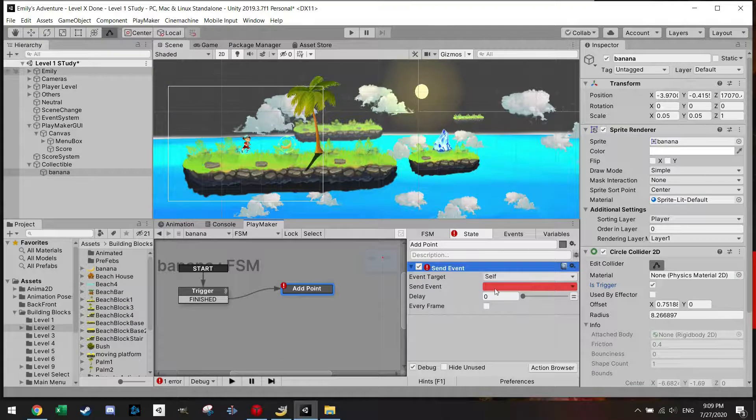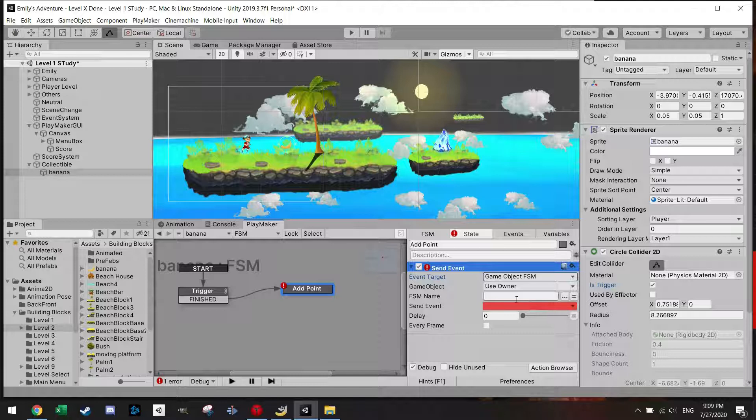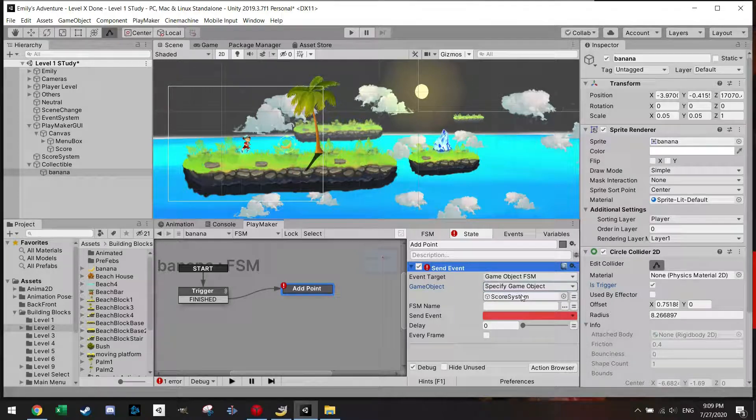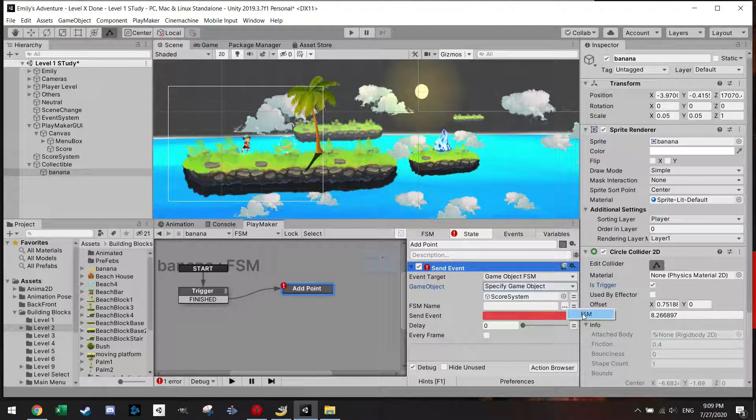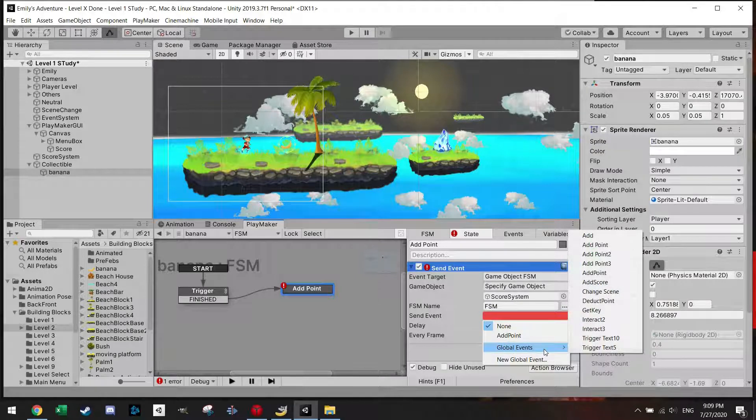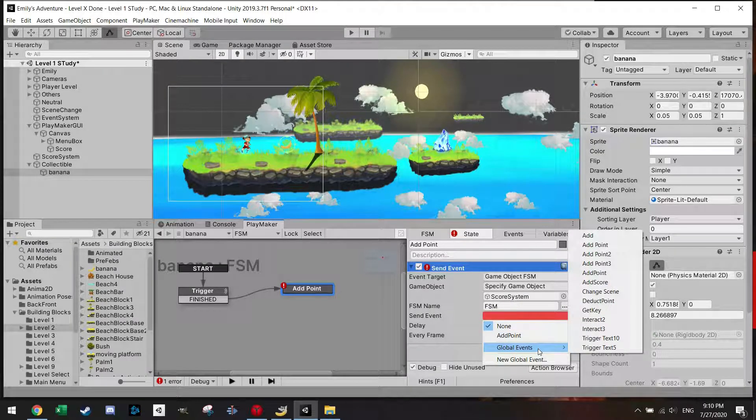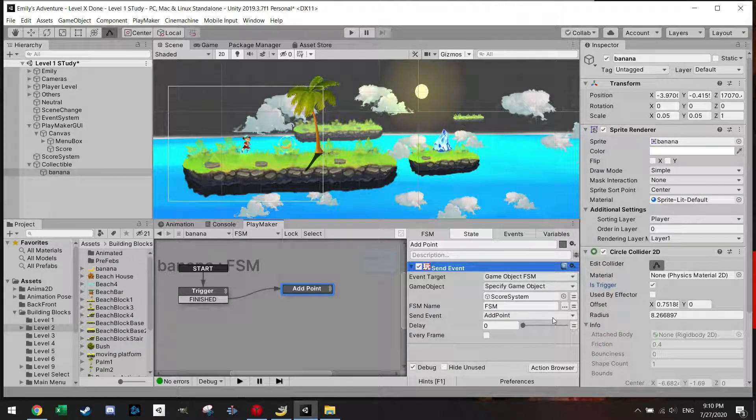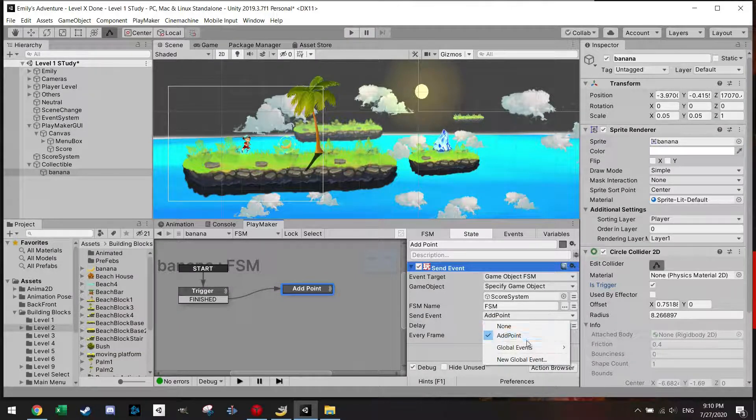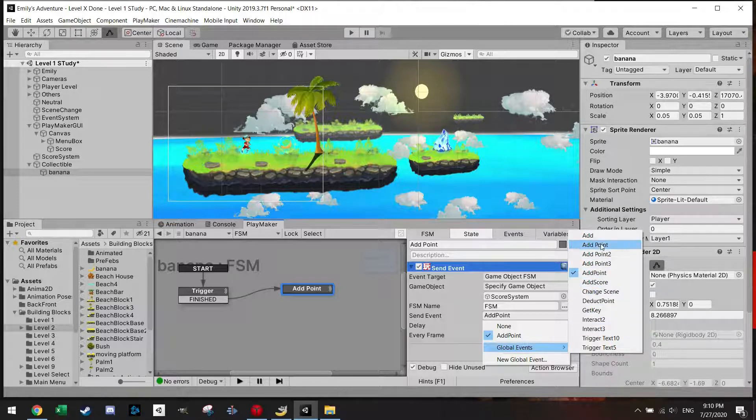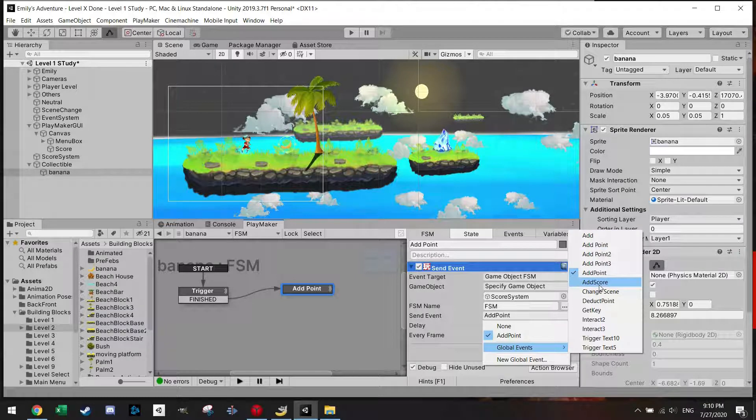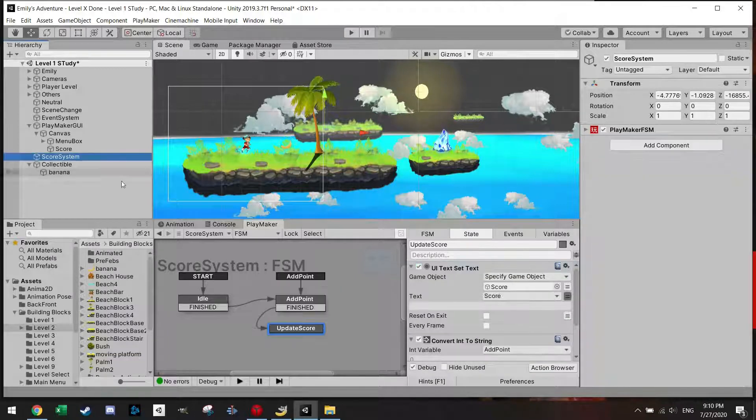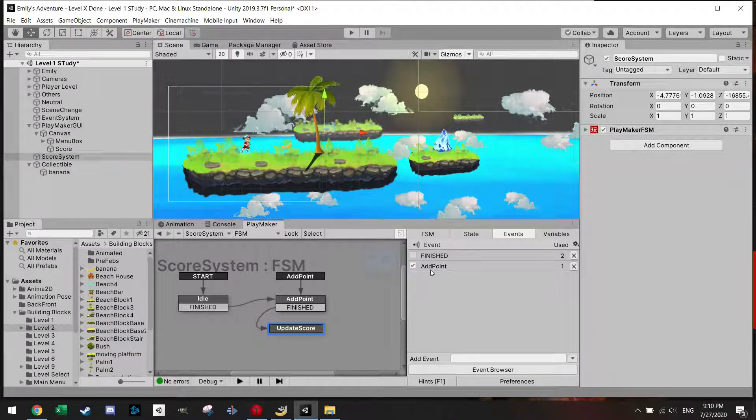And in the next state we are calling add point. And how do I connect now this banana to my score system? I'm going to send an event to a game object FSM which you might have guessed is the score system FSM. And FSM name, it's FSM. And the event I want to send is the global event, the add point event, which is this one. Because it already knows that I made this a global event within that FSM.